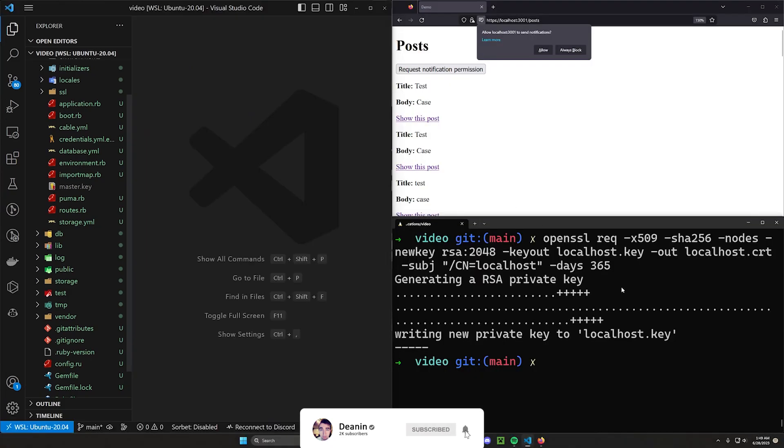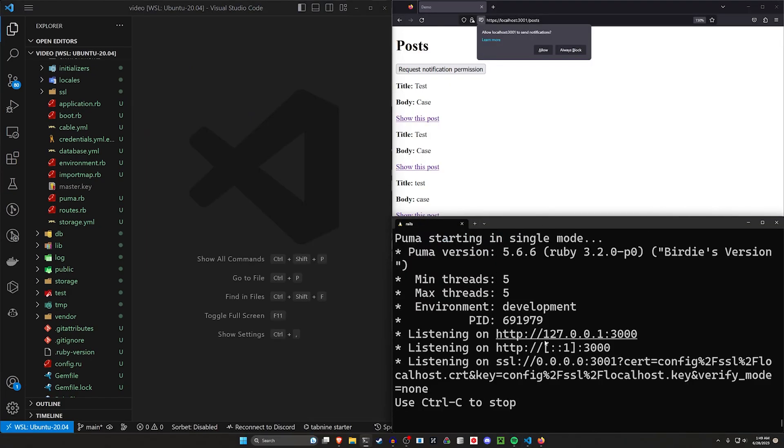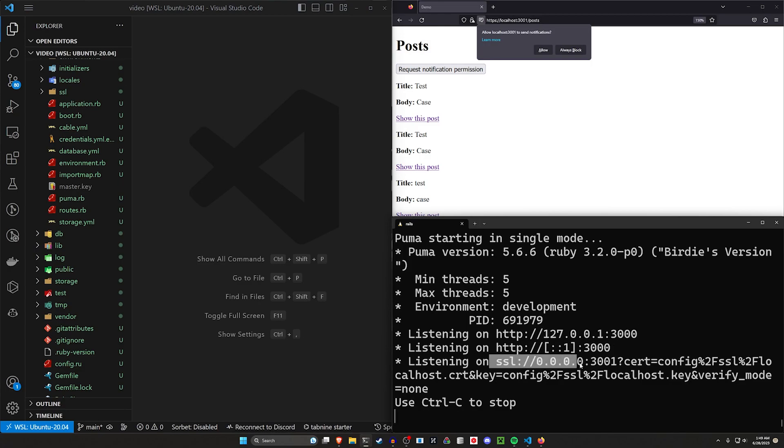Go ahead and save that and close it. So now that we have that done, I should be able to run a Rails S. And this should start the server on localhost port 3000, which is our HTTP connection. And down here is our SSL, which is going to be our HTTPS.